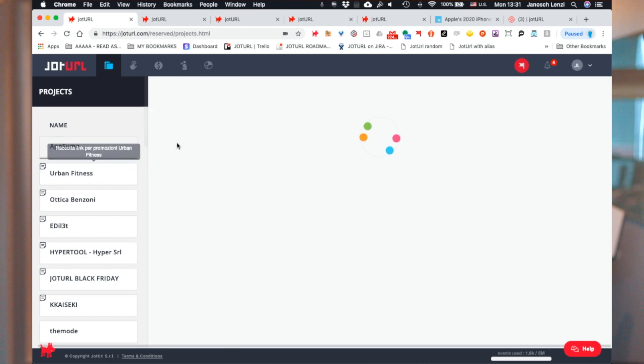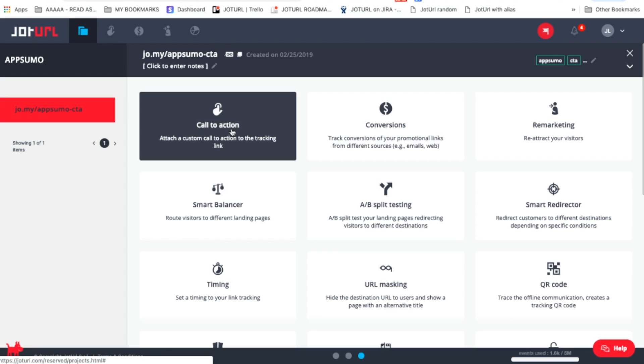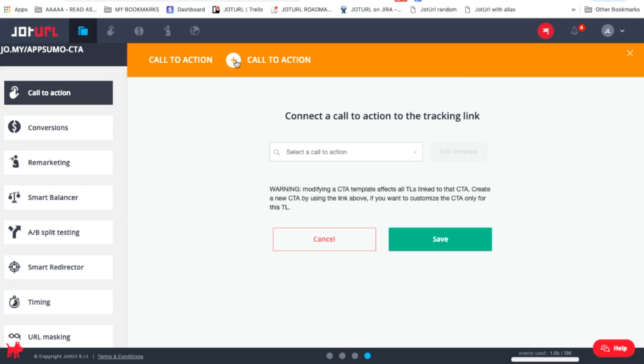But for the sake of this demo, let's go ahead and add a call to action to your link. You'll want to click on the link you just made, and then click on the call to action button. Now if you've never created a call to action before and you don't have any saved templates, you can go ahead and click on the add call to action button.